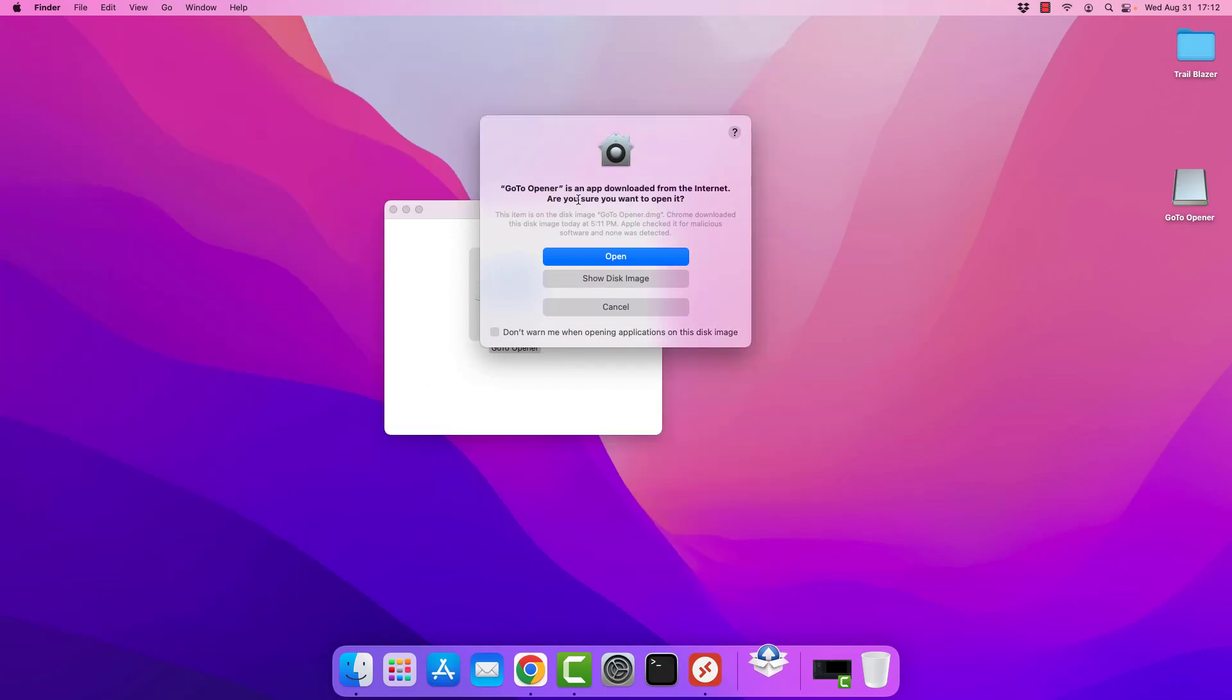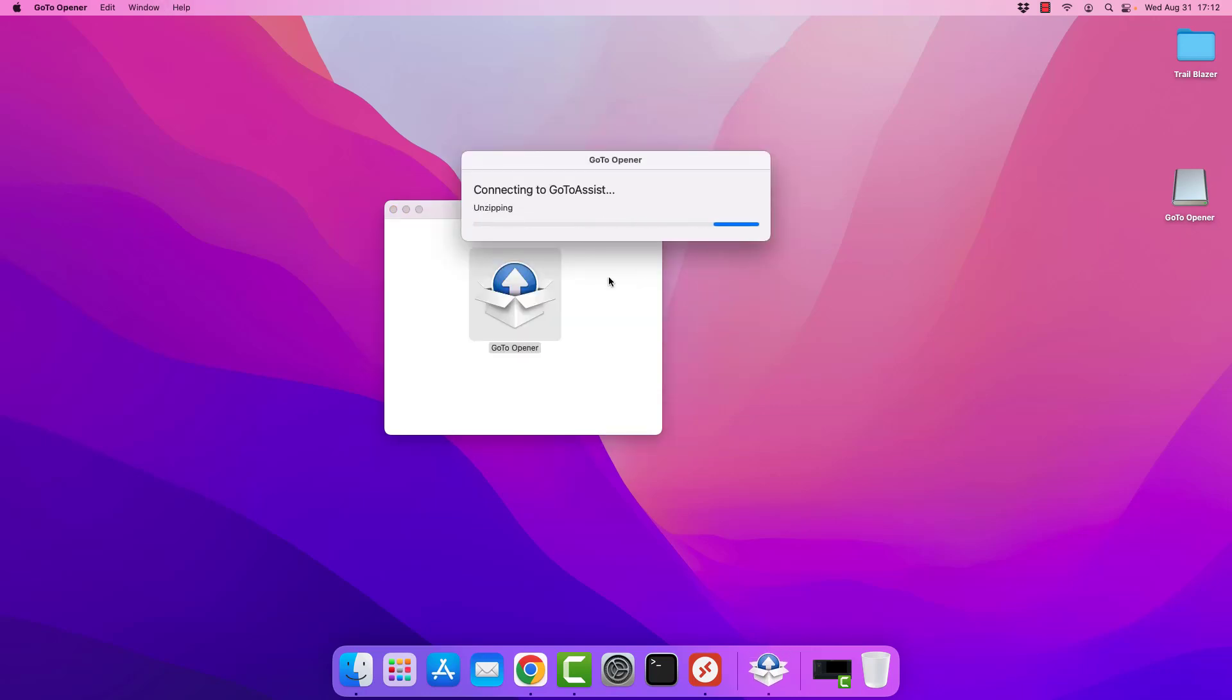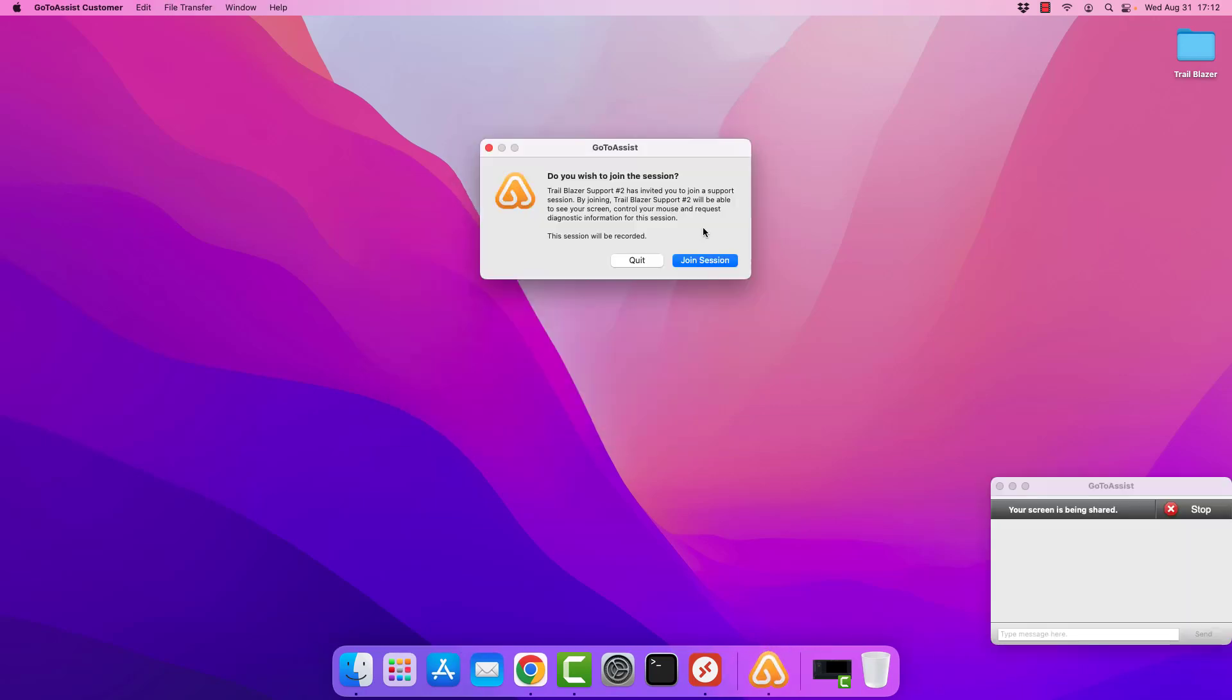I'm going to choose open because I do want to open it, even though I've downloaded it from the Internet, because I know I need to run it. We'll go ahead and ultimately get to this point where it says quit or join session.